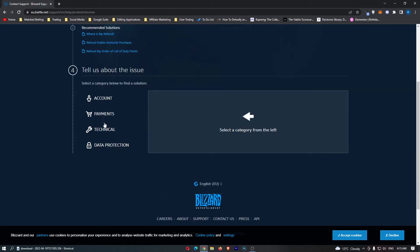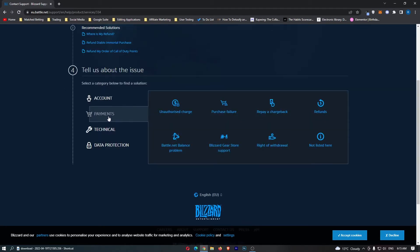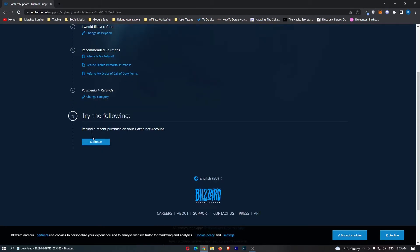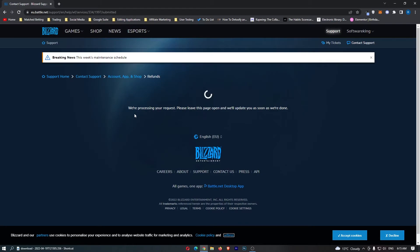Select a category from the left, so this is going to be payments. We are going to click on refunds right here and then it says refund a recent purchase on your Battle.net account.